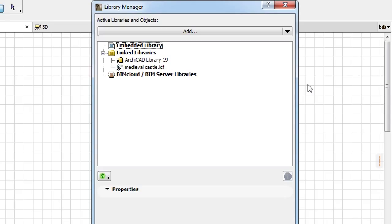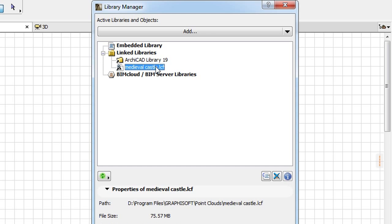In the Library Manager Dialog, under Linked Libraries, you can see the newly created LCF linked to your project.